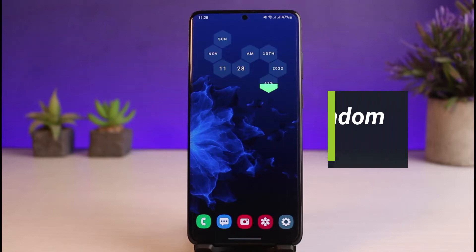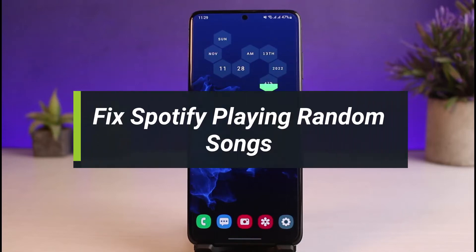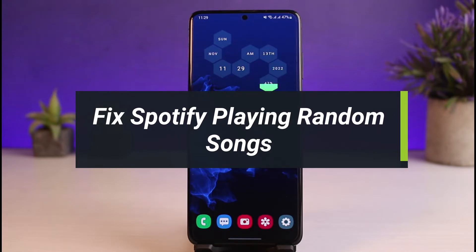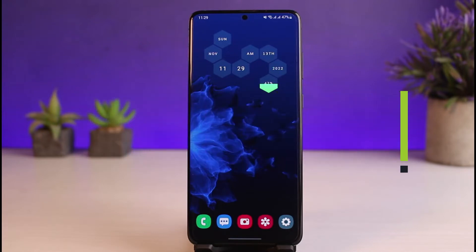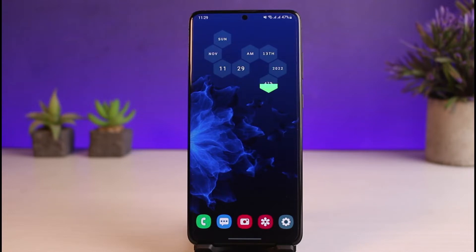How to fix Spotify playing random songs. Hi everyone, welcome back to our channel. I am Bimo from App Guide, and in this guide video I'll show you how you can fix Spotify playing random songs. If you are new to our channel, make sure to leave a like and hit the subscribe button. Without further ado, let's get started with today's video.